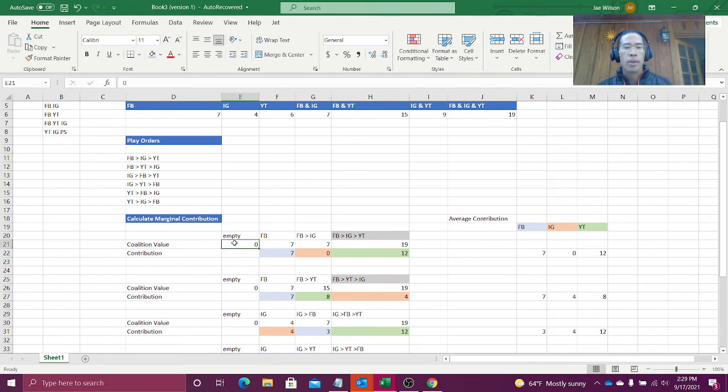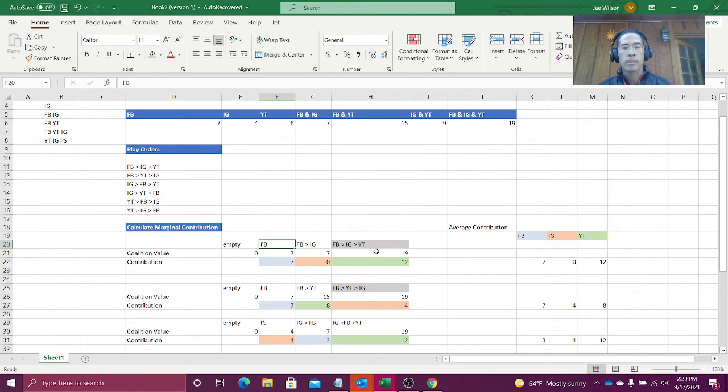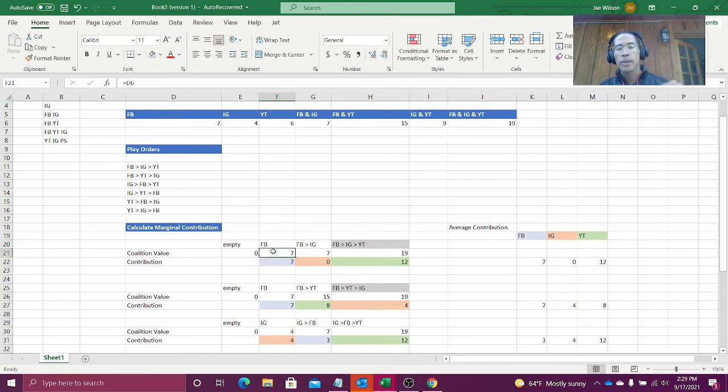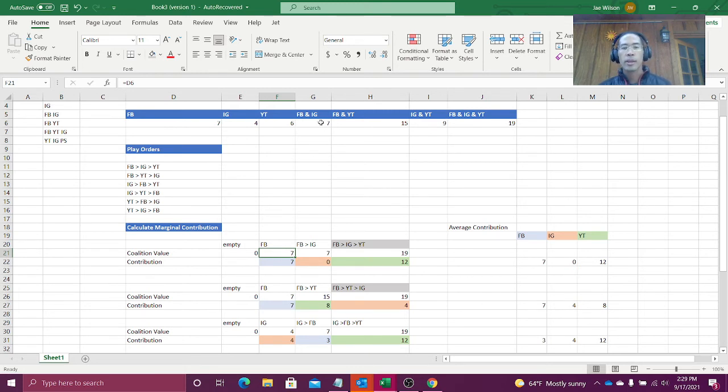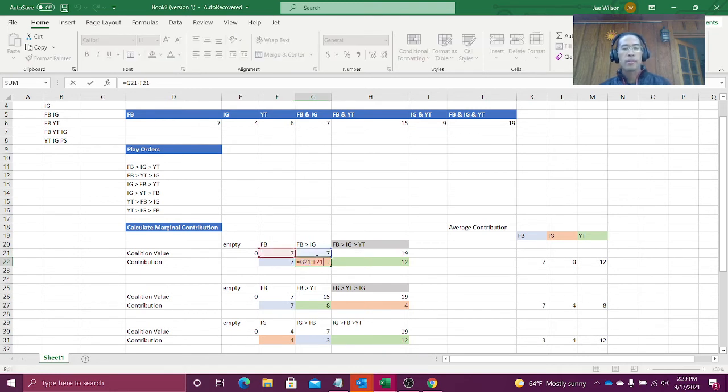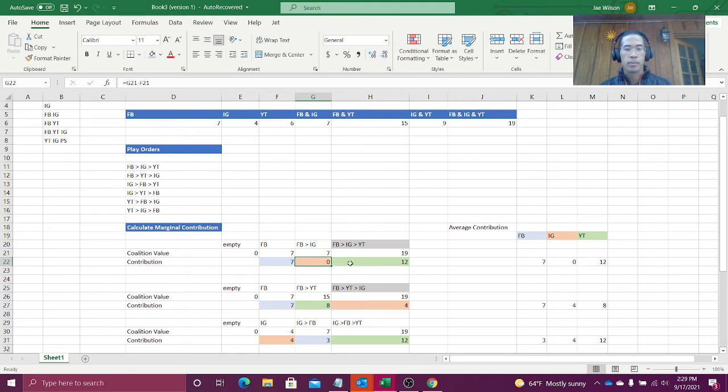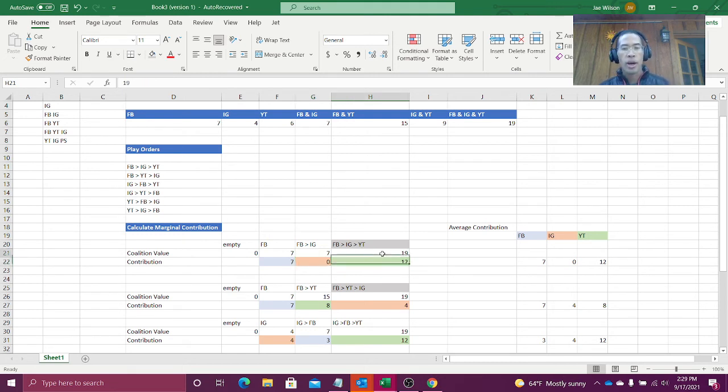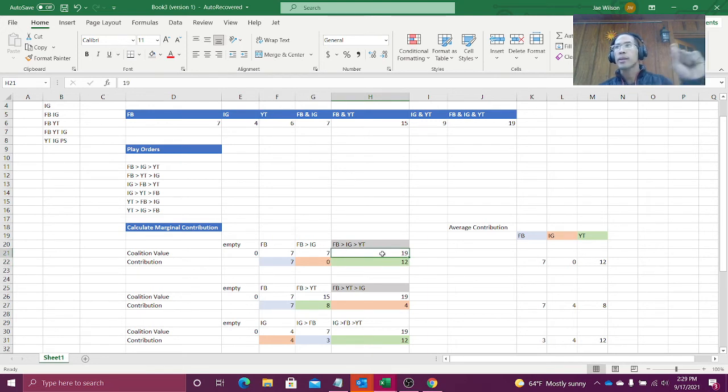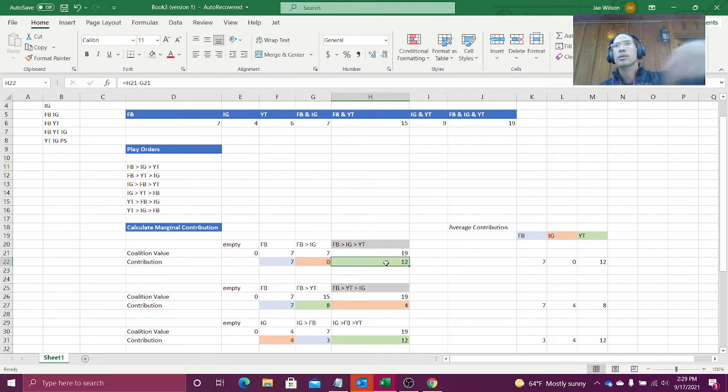Okay. So let's consider the coalition or the play order Facebook, then Instagram, then YouTube. When Facebook goes, their coalition on their own, they earn seven points. When Facebook and Instagram goes, their coalition is worth seven points. But Facebook already brought seven points, which means that Instagram's marginal contribution, seven minus seven is zero. They didn't bring anything. Now when YouTube goes, their coalition is worth 19 points. The pot is already worth seven points. So 19 minus seven means that YouTube earned 12 points. YouTube brought 12 points to the coalition.